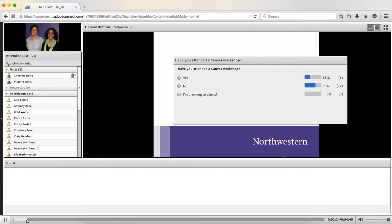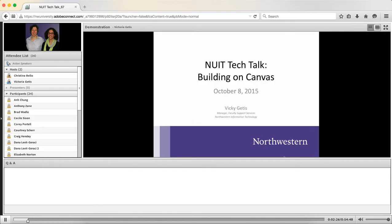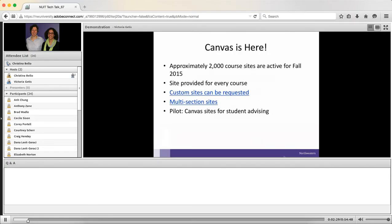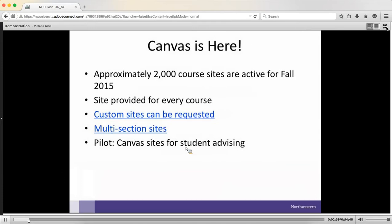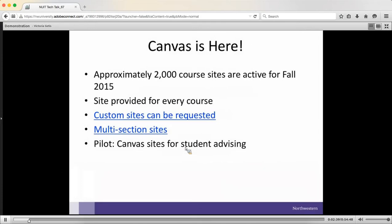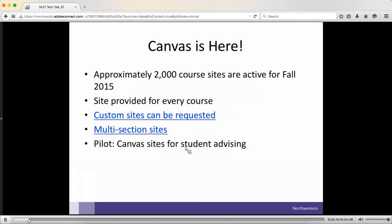With that, I will hand it over to Vicki. Well, thank you, Christina. I just wanted to say how honored I am to be the very first Tech Talk of the season — it feels like a vote of confidence. Most of you are somewhat seasoned with Canvas, as I saw in the poll questions that you just answered.